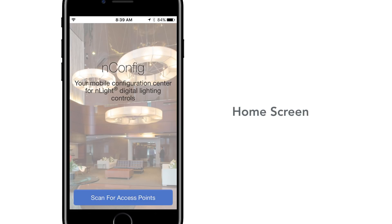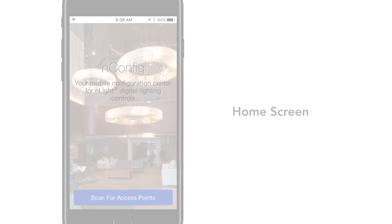Whether it's occupancy, daylighting, or setting trim levels, nConfig is a cost-effective method that simplifies programming and reduces startup times.